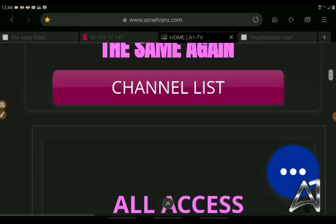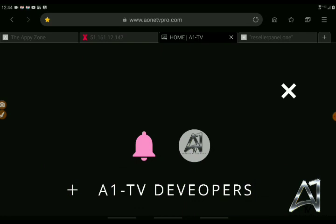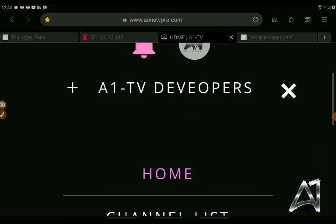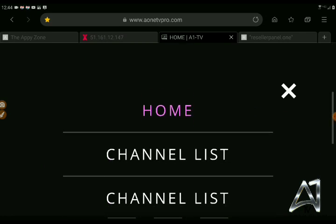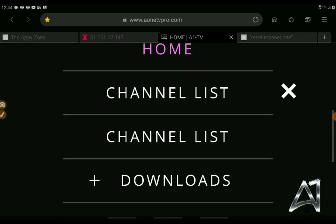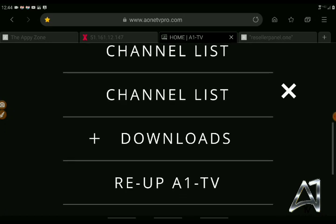I want to scroll to the top right here. You see these three lines? It's called a hamburger menu. You're going to want to click the hamburger menu. When you get here, you'll see different options that we have — from our channel list to downloads.